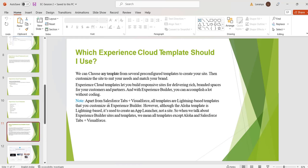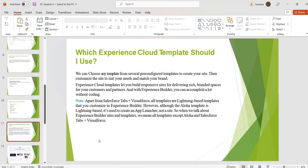For example, we can edit our template's component to include information about our site. We can add images to extend our branding. We can also include CMS content. If we want to do more customizations, then we can create custom pages and components also. Now we will discuss about each template.